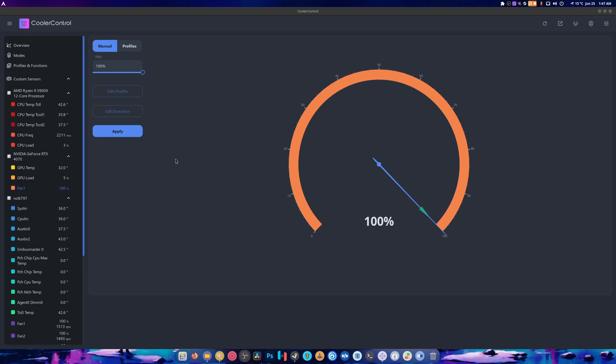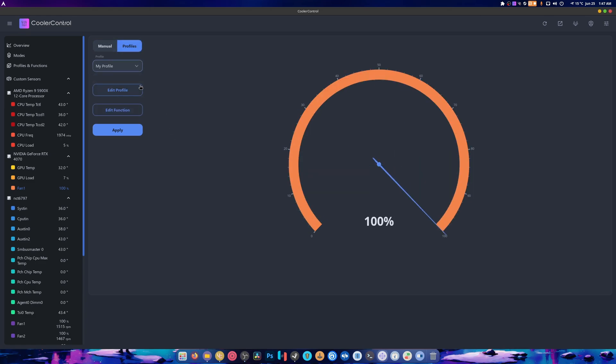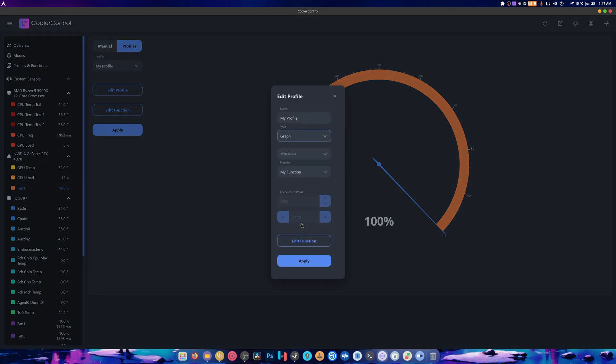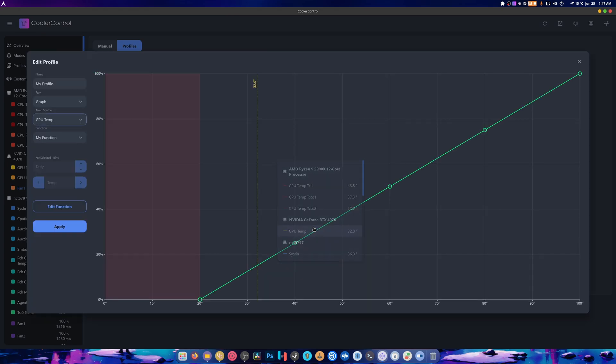The simple answer is you click Profiles and you basically select My Profile, you edit it, you go here, you select Graph and use the temperature source here. And this is it, and then you just apply whatever you need to do.